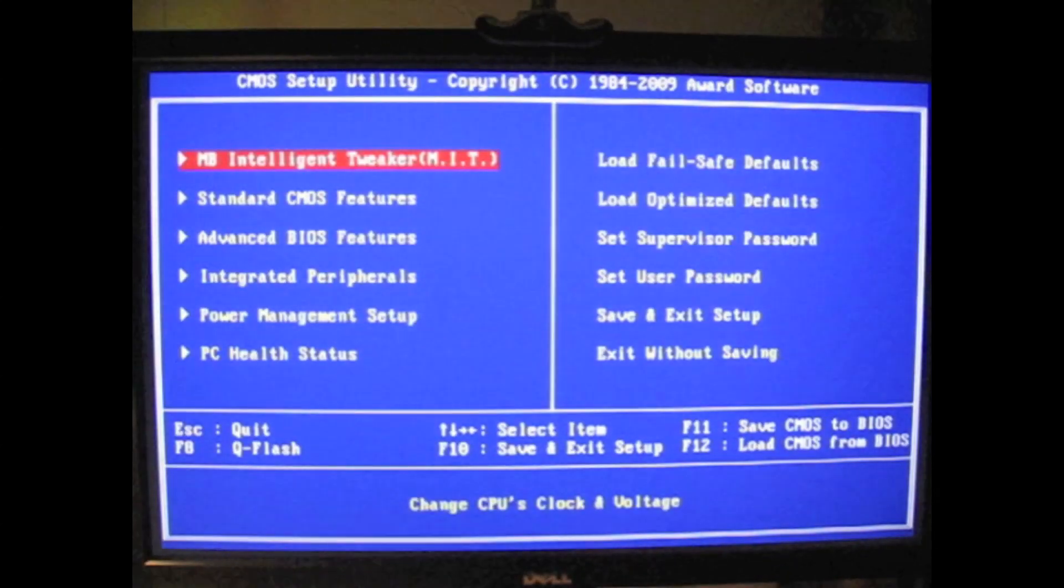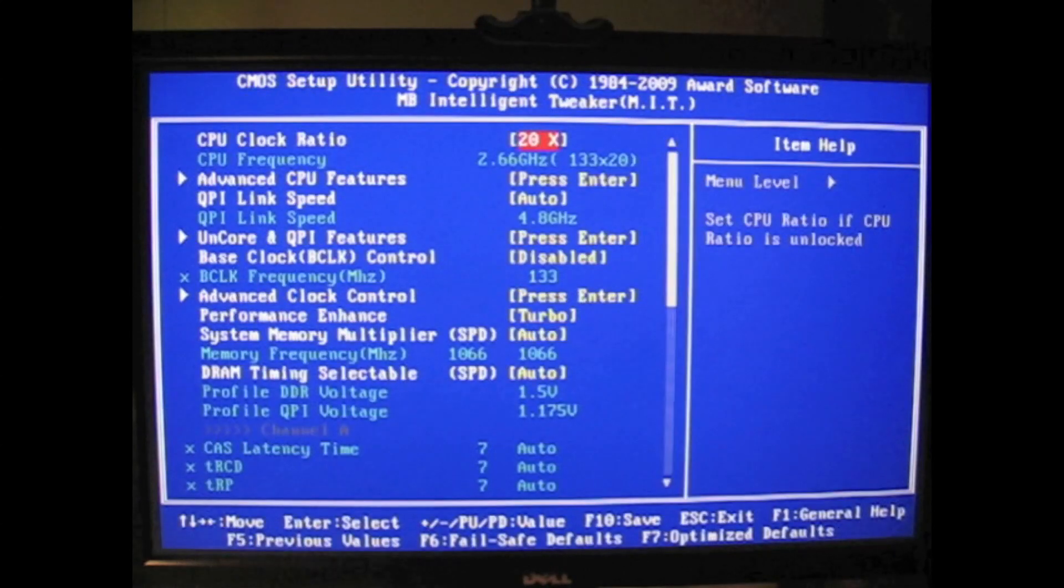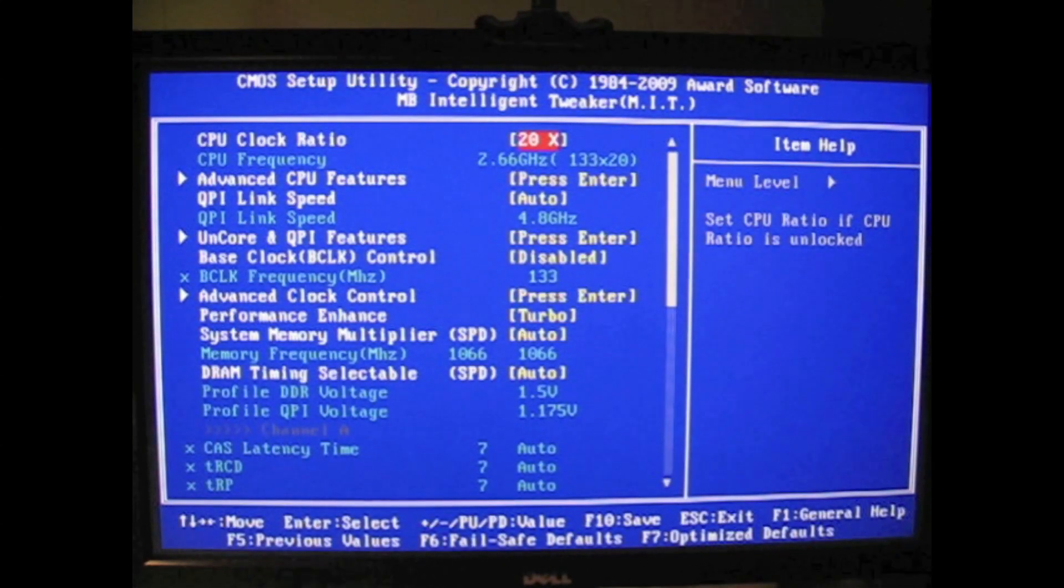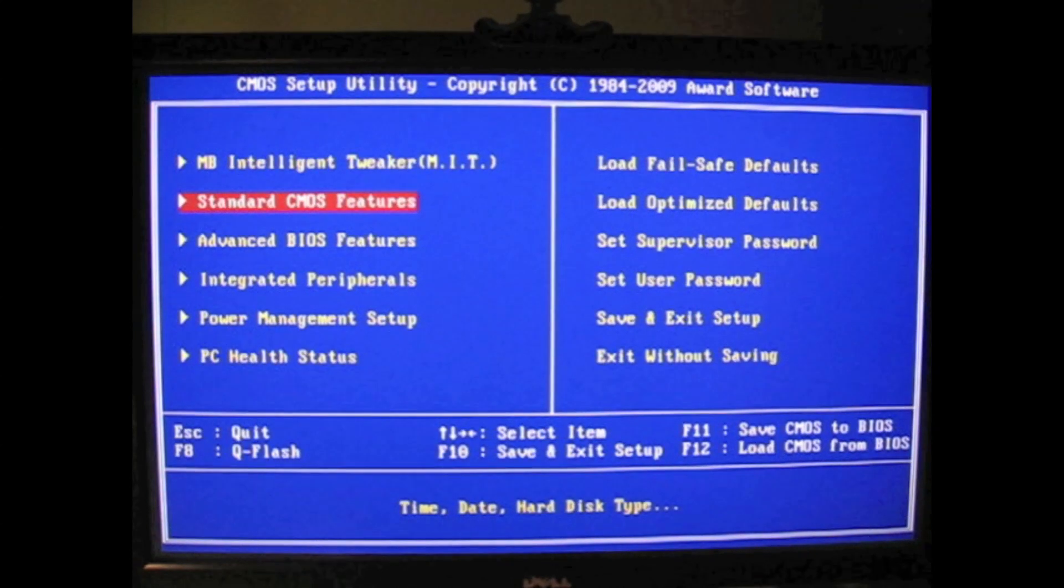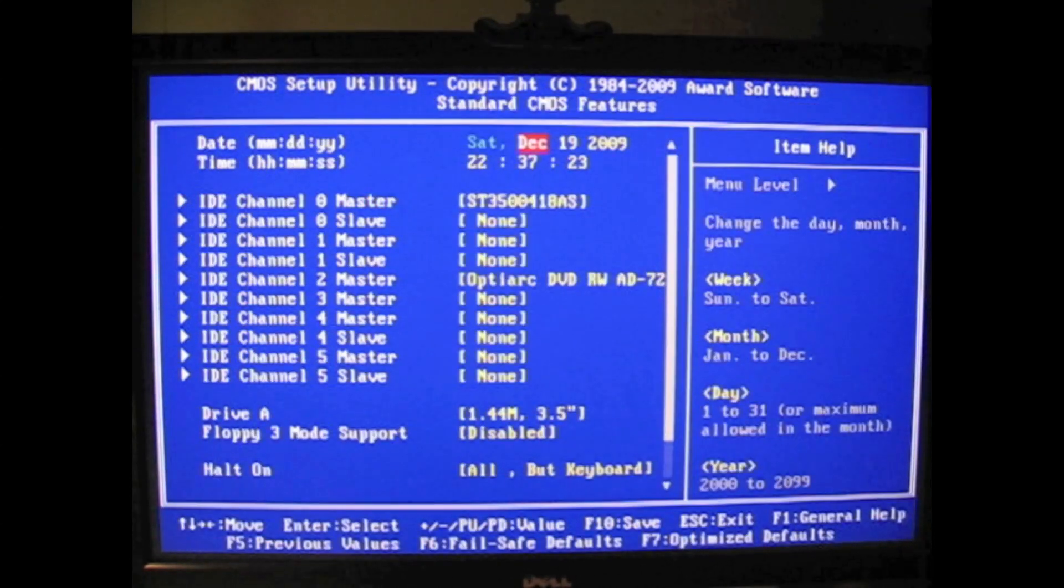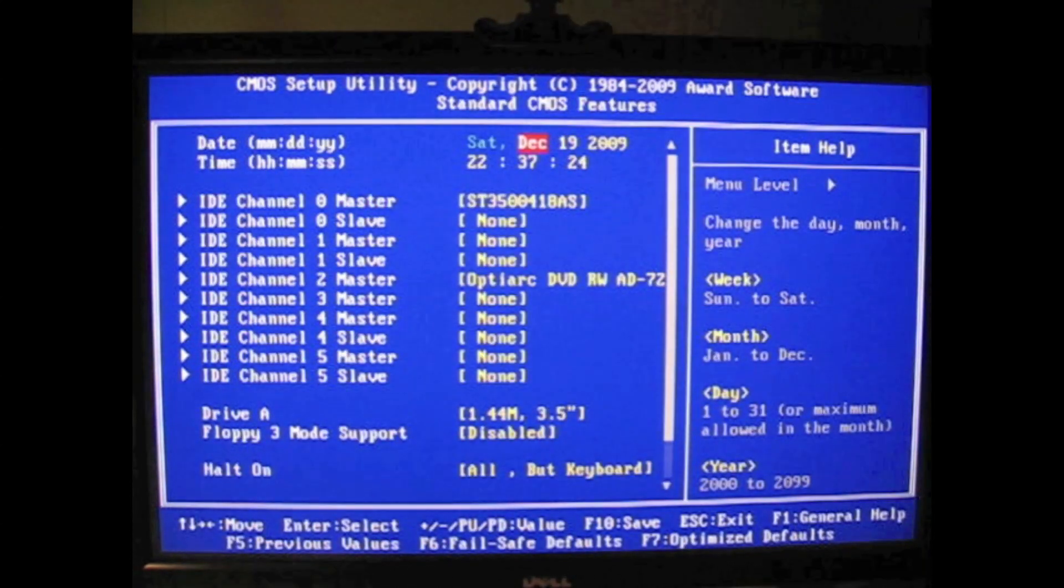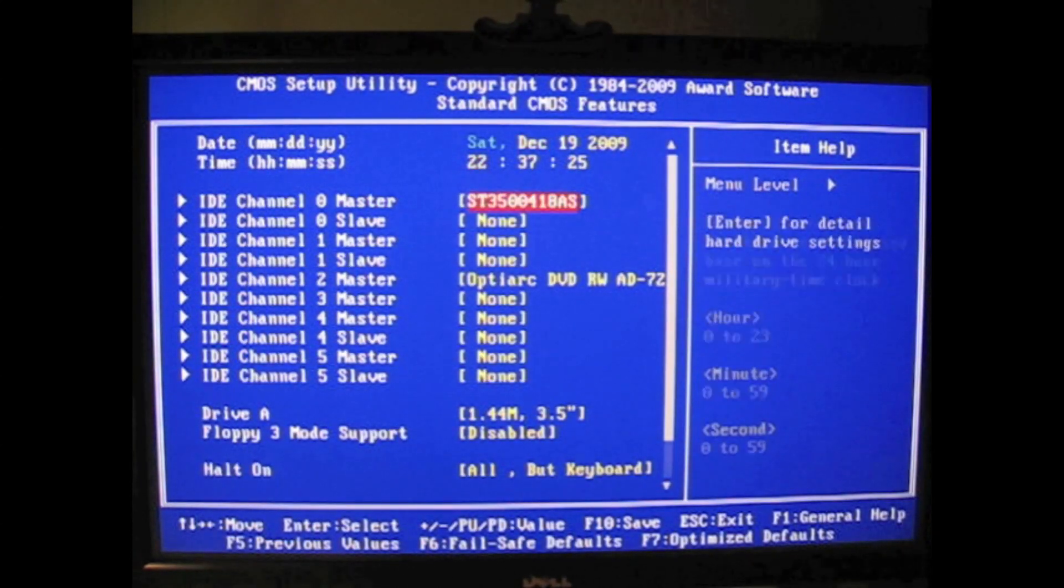Here you see the boot screen of the computer, ugly boot screen, and in here you can see I went into the BIOS just to check out some stuff and do some tweaking.